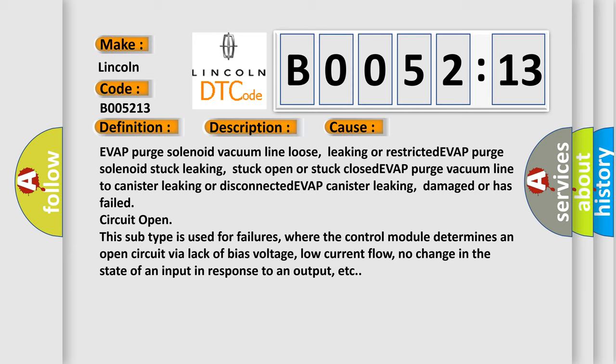Circuit open. This subtype is used for failures where the control module determines an open circuit by a lack of bias voltage, low current flow, no change in the state of an input in response to an output, etc.